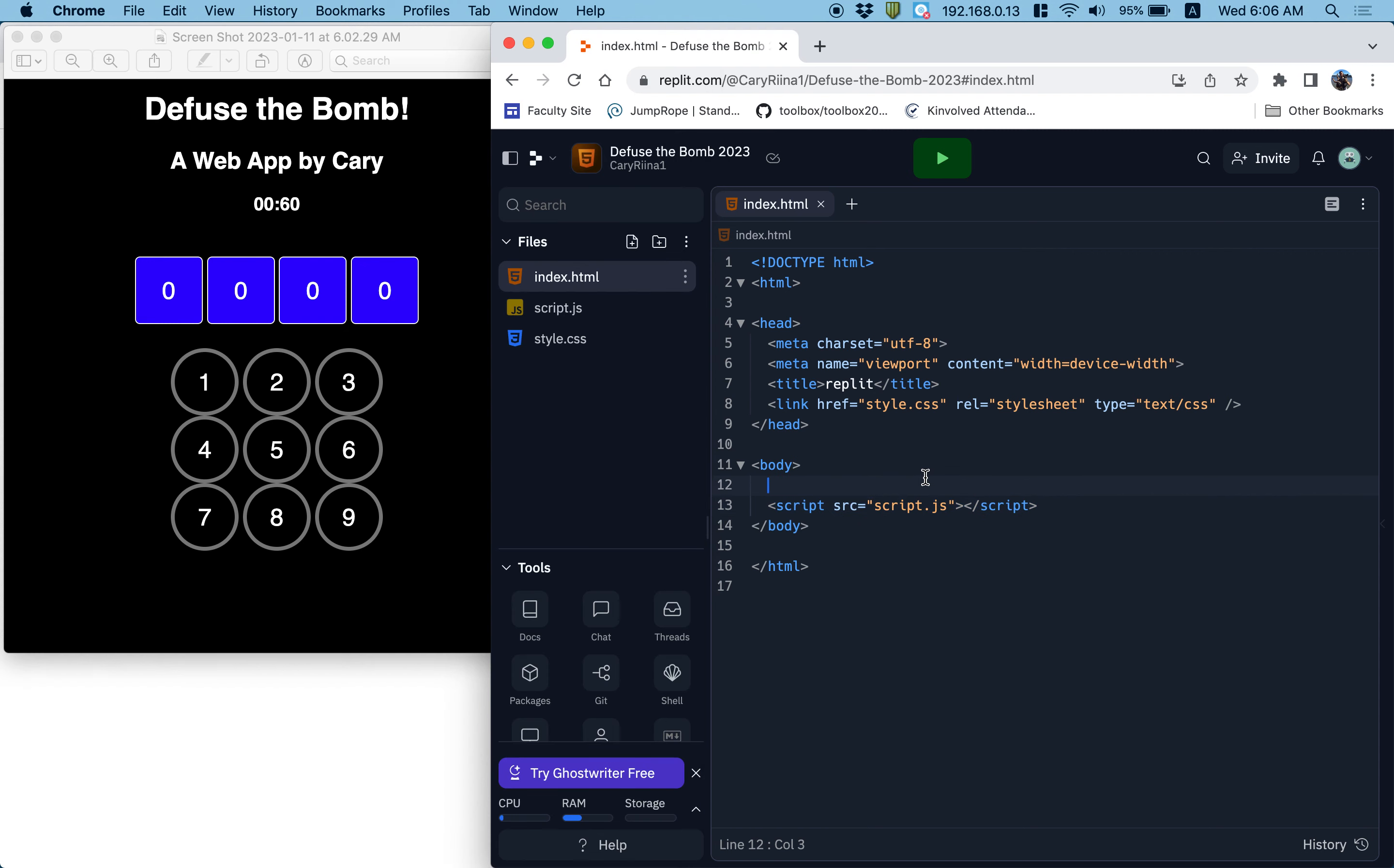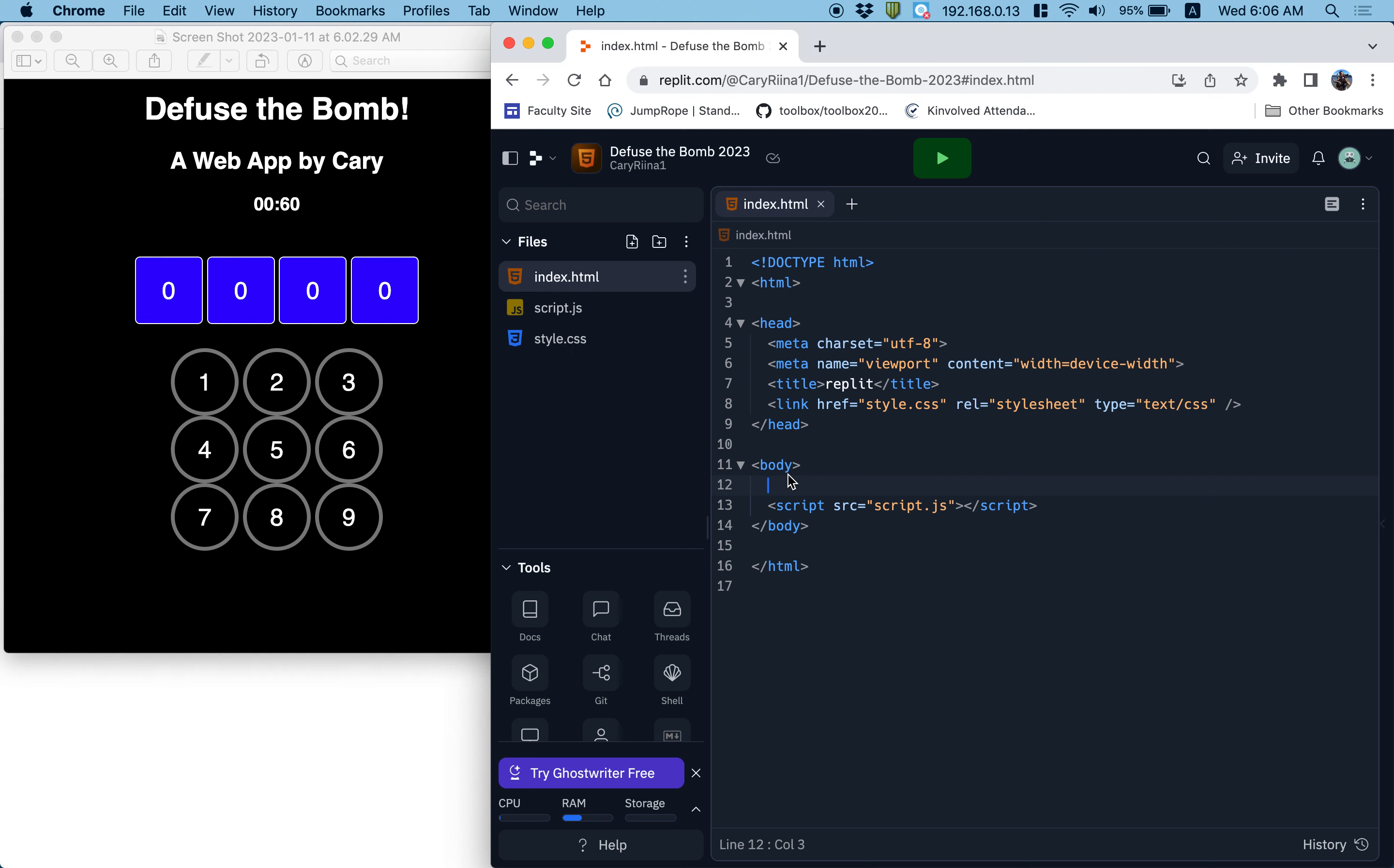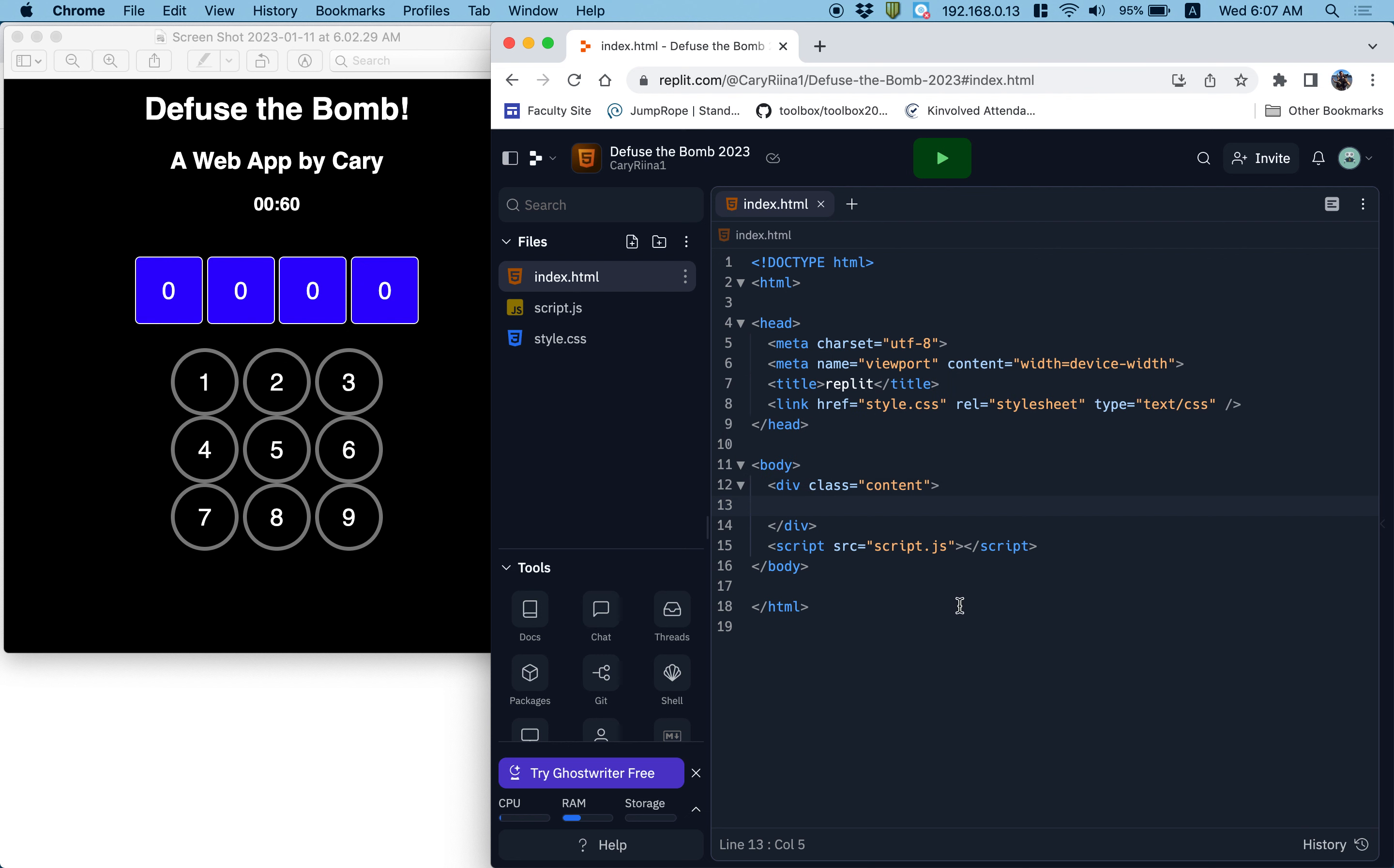So now my webpage has nothing on it, which is awesome. But I want these things on it, so let's start by adding some HTML. So it looks to me like all of the webpage is inside of a small little section. So I'm going to create a div to contain the entire website. And this div is going to have a class of content.